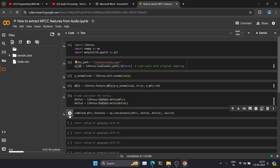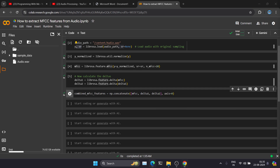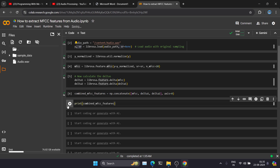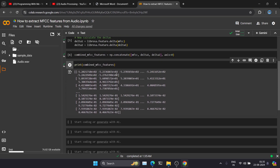Let's execute this code. What this code does is combine all the MFCC features and give you the final output. We have now successfully executed it and obtained our combined MFCC features. Let's print them to see how they look. You can see all the MFCC feature values — this is how we extract MFCC features from an audio file.